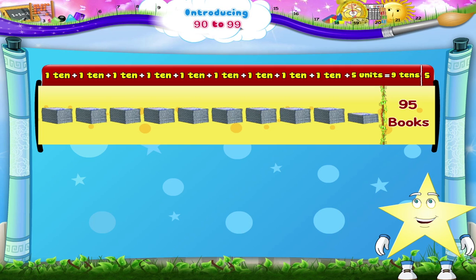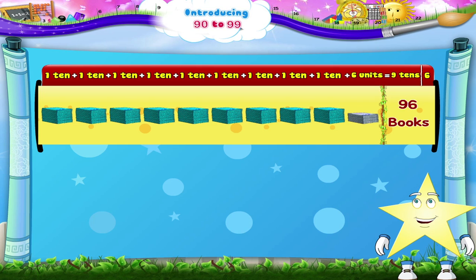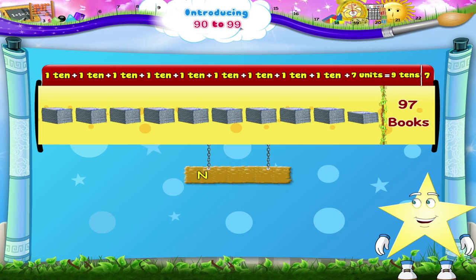When we add one more book, we get 9 piles of books plus 6 books — that's 9 tens, 6 — which is the number 96. N-I-N-E-T-Y S-I-X. Now, 9 piles of books plus 1, 2, 3, 4, 5, 6, 7 books is 9 tens, 7. That is the number 97. N-I-N-E-T-Y S-E-V-E-N.